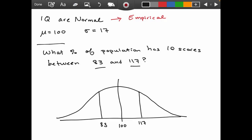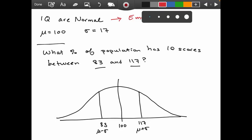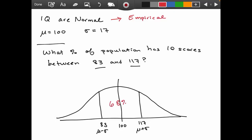The interval from 83 to 117 is exactly one standard deviation below the mean to one standard deviation above the mean. Based on the empirical rule, 68% of the population falls in that interval. That's our answer.